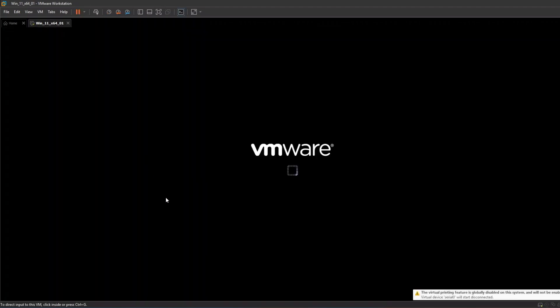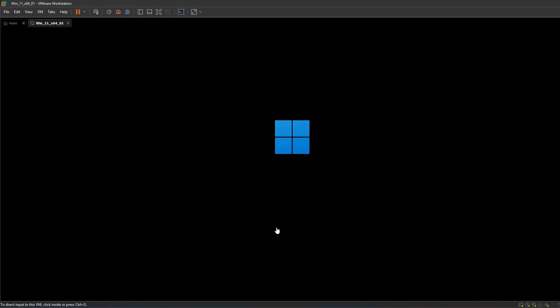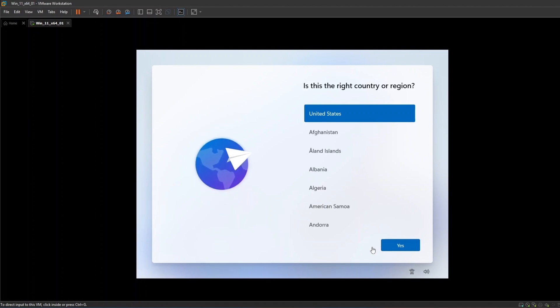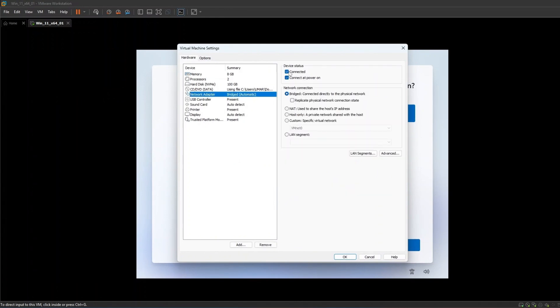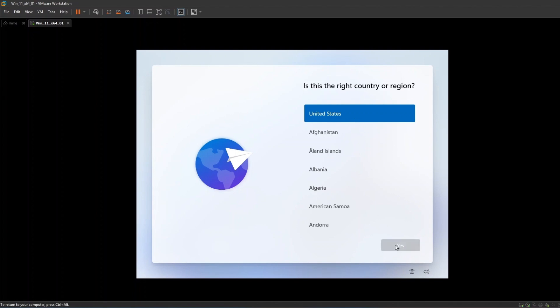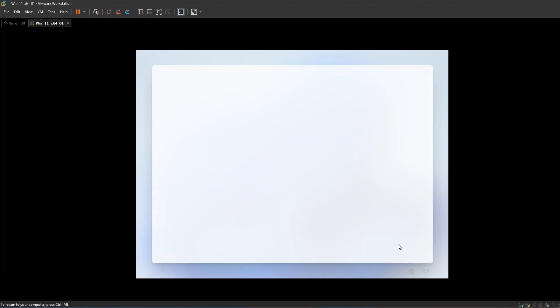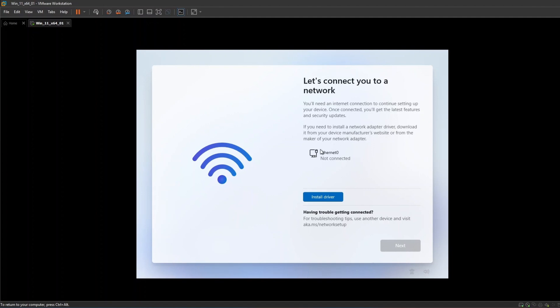Stop or restart your virtual machine. Now let's open the virtual machine settings and select the network adapter. Disable both device status options to disconnect the network from the machine. Now let's continue through the steps until you see the network settings. As you can see, our machine is showing as no network connection available.